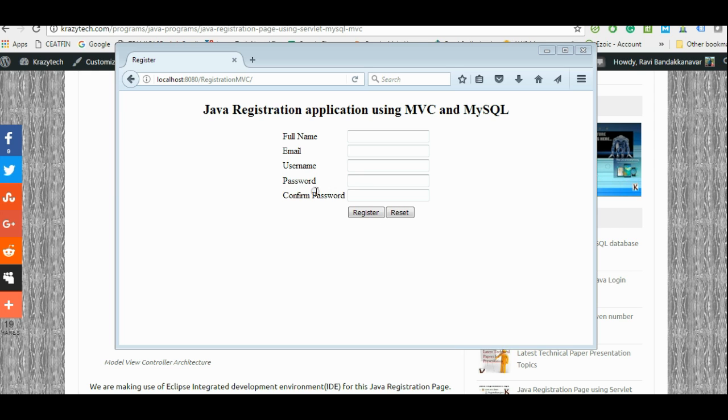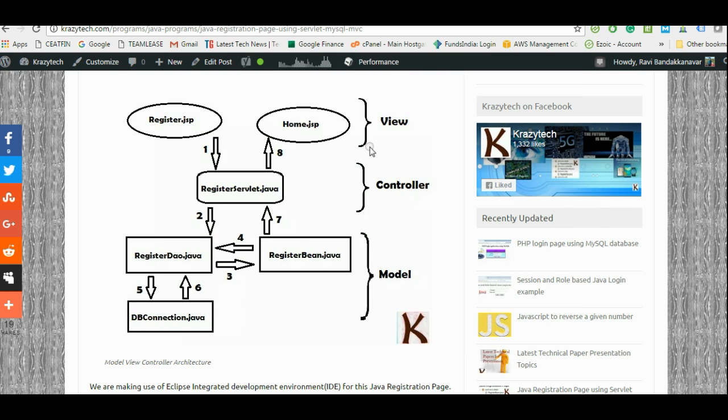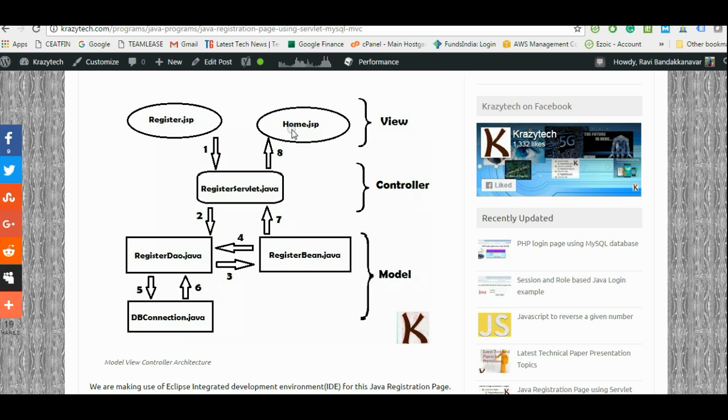Let us understand what is MVC first. As the name stands, MVC consists of Views, Model and Controller. The View contains UI elements like JSPs, HTML and THPs.